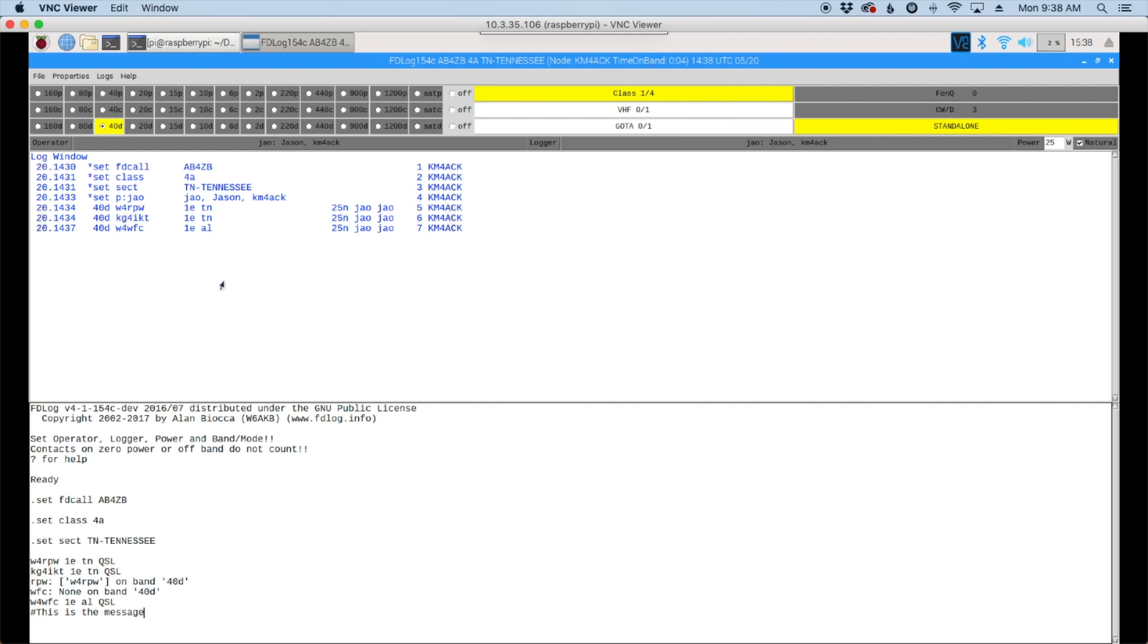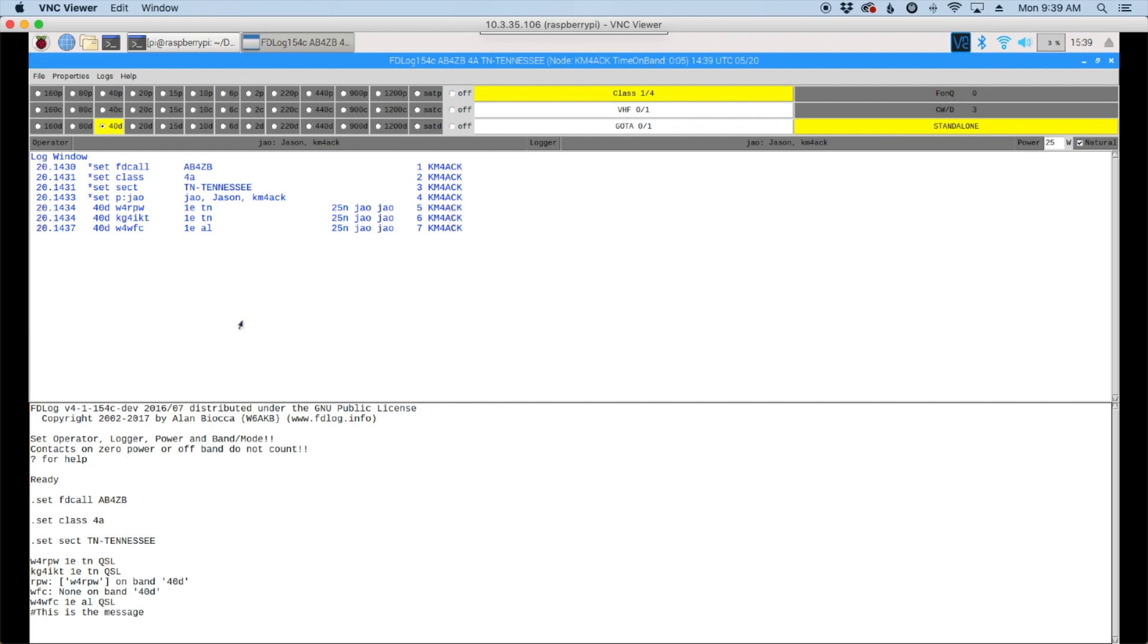So one last thing before you head off, be sure to check up here. There are ways to export your logs out and get those ready to submit to the ARRL. I hope this helps you out with a logger for this coming field day. Be sure to give us a thumbs up before you head out. And if you haven't done so already, click the subscribe button and ring the bell at the bottom so you get notified of future videos like this. Until next time, 73.